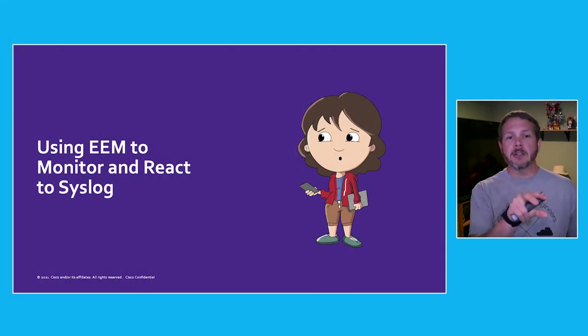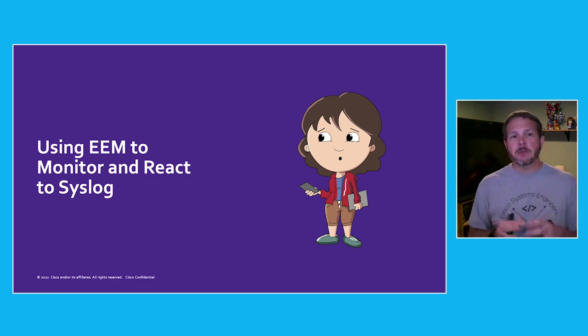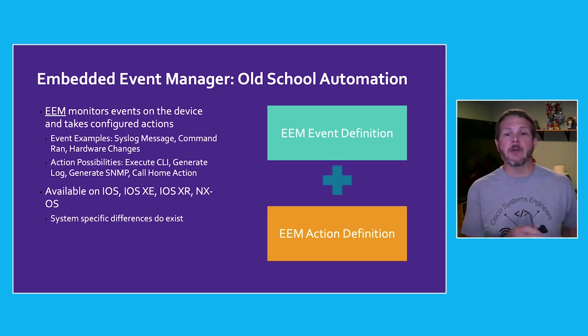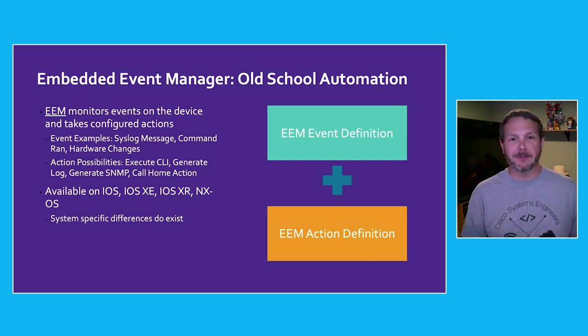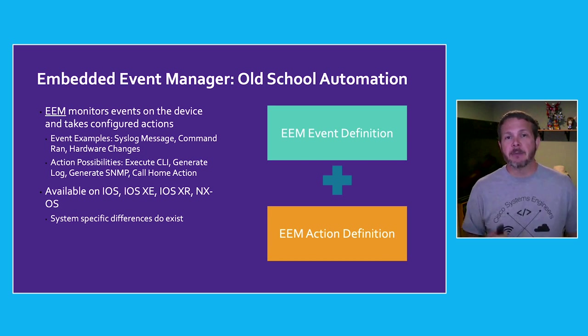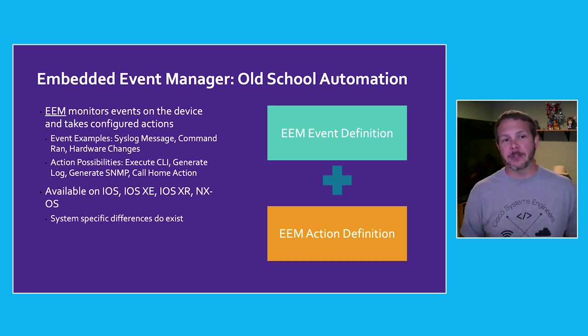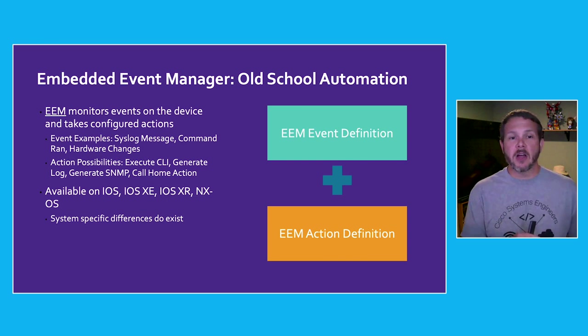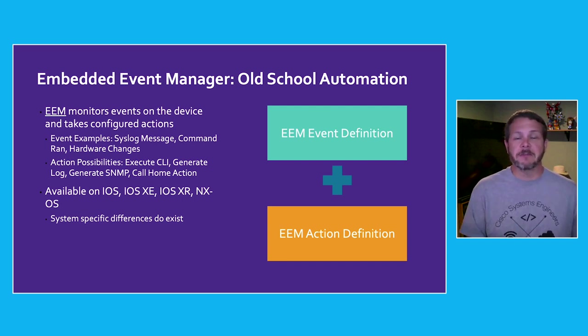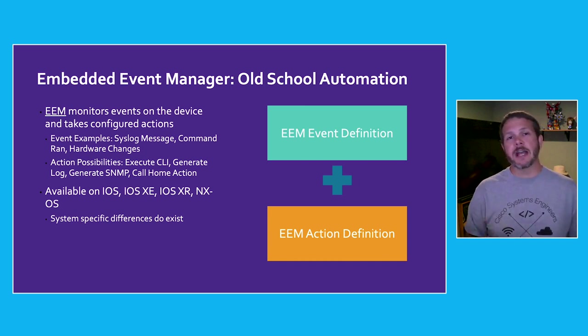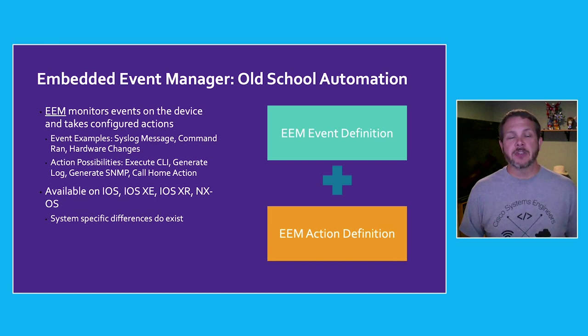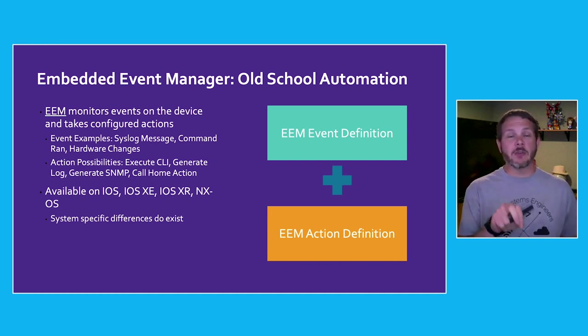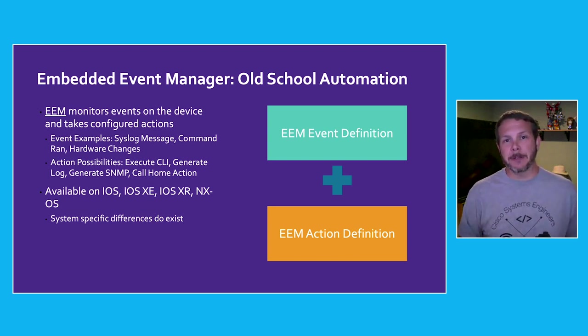Now, if you're not familiar with Embedded Event Manager, this is a piece of old school automation. It's been present in Cisco IOS, IOS XE, IOS XR, NXOS, basically all of the platforms for many years. And what it does is it gives you the ability to combine an event with an action. On the event side, there are a whole series of things that EEM can look at. It can look at syslog messages. It can look at commands that are being run directly on the box. It can look at hardware changes, maybe a fan tray or a line card has been inserted or removed. So any of those events can then trigger different actions. An action could be executing CLI, generating a new log message, maybe creating a custom SNMP trap. And when we combine these together, those go into that EEM applet. For our use case, we're going to focus on a syslog message to execute a piece of CLI.